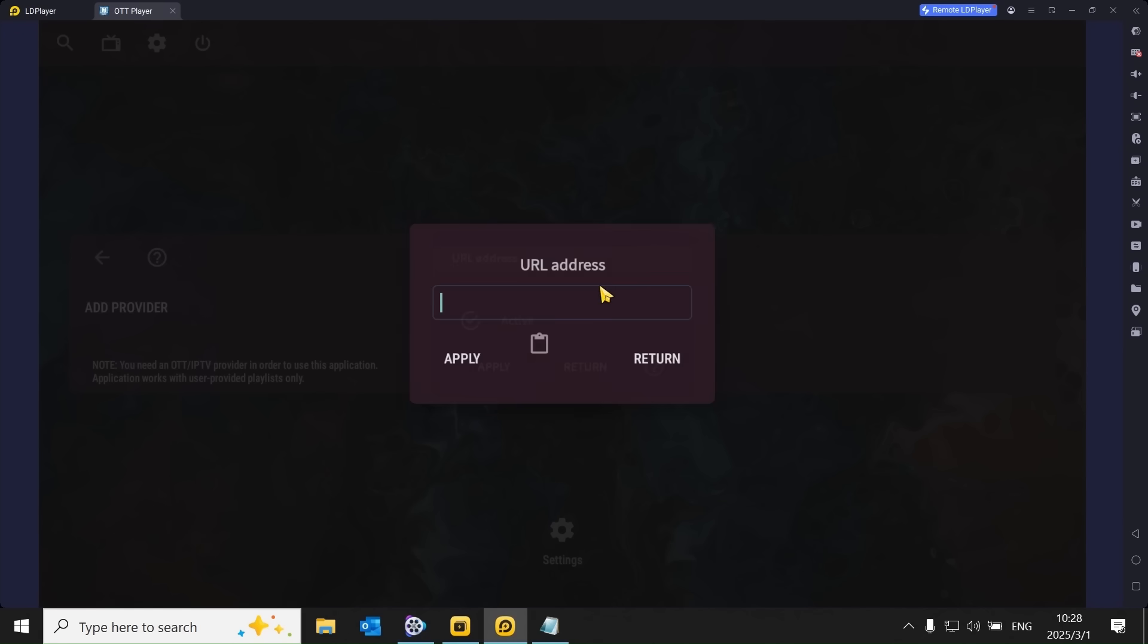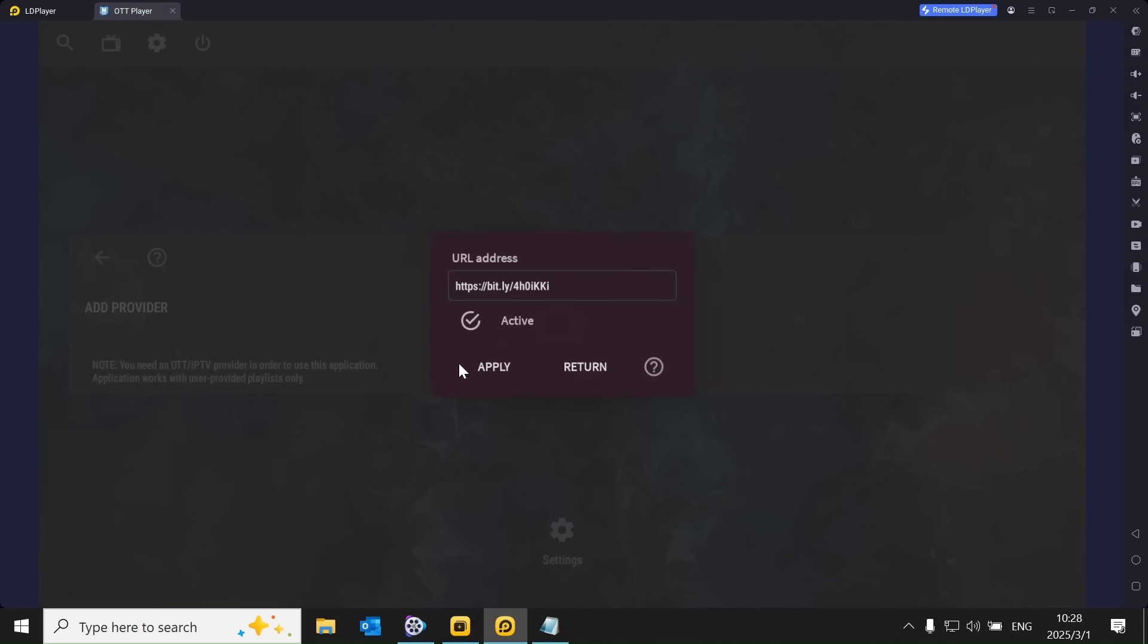After applying the link, the player will begin downloading the list, giving you access to over a thousand channels.